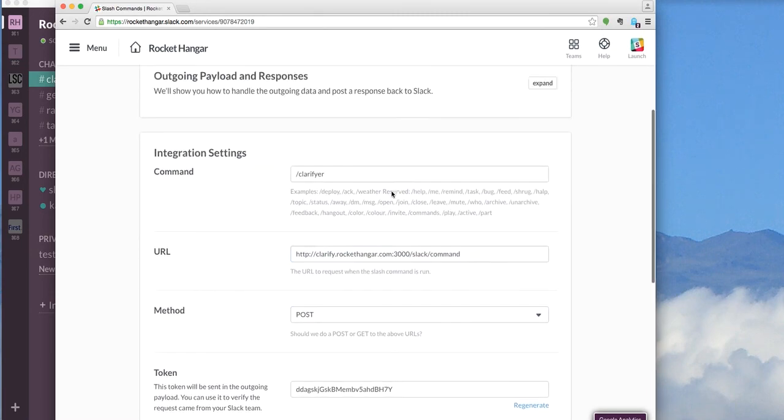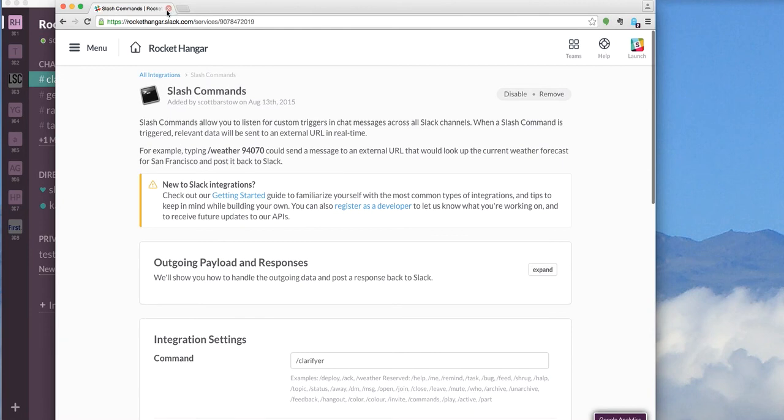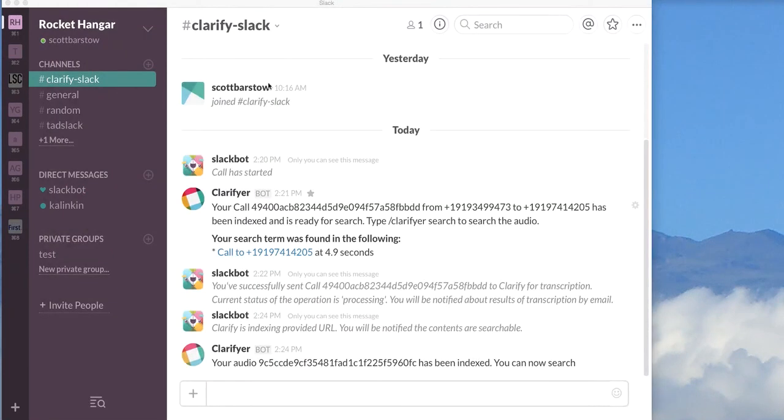So pretty straightforward. If you're used to using the Slack integrations and all of that sort of thing, it should be very straightforward. That's it for Clarify Slack. If you have any questions, please hit me up on Twitter at Scott Barstow. And happy coding. Thank you.